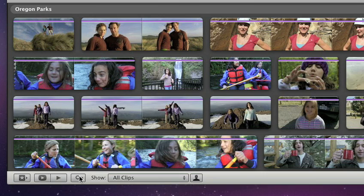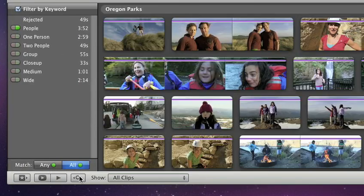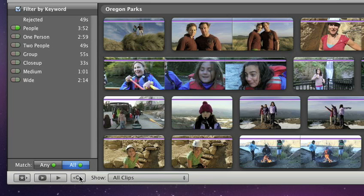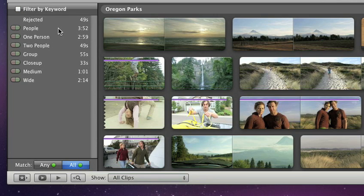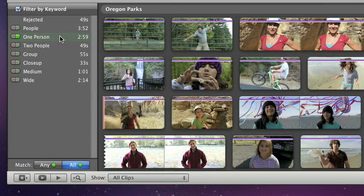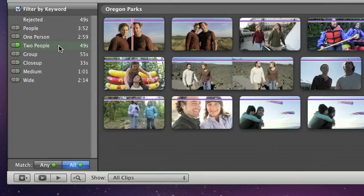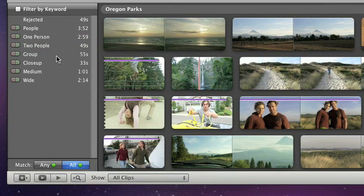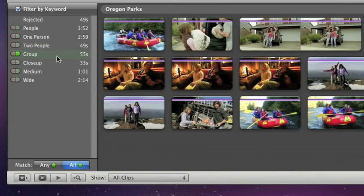And with the keyword filter, you can even look for specific types of shots. For instance, iMovie can organize shots by those with one person, or two, or with a group of people.